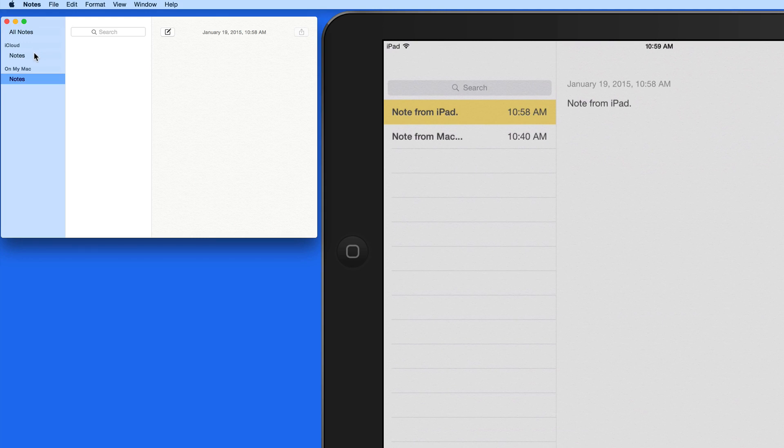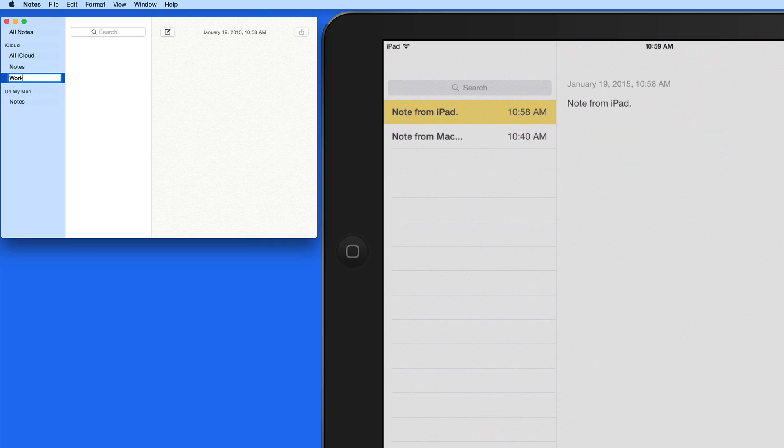This can be great if you want to separate notes for home and work, or maybe you want to have folders for all the different classes you're taking if you're in school.